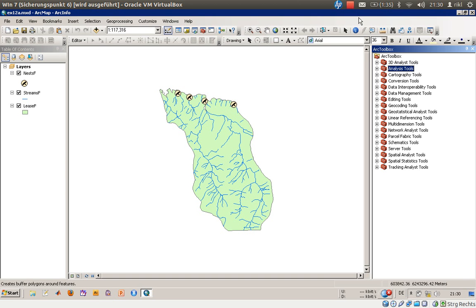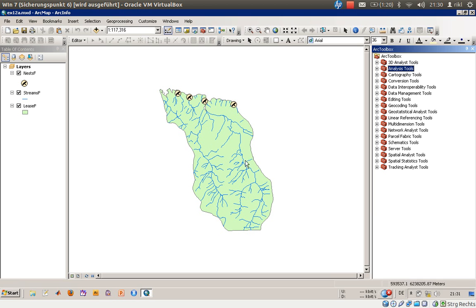In this exercise number 12a we will concentrate on answering this question: how to create a buffer zone. In this example here we are still confronted with a problem that some company would like to harvest some trees here in this polygonal area.